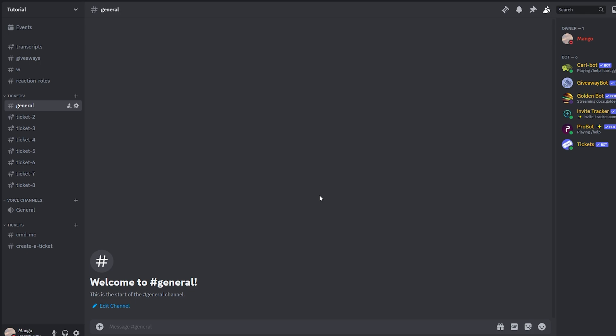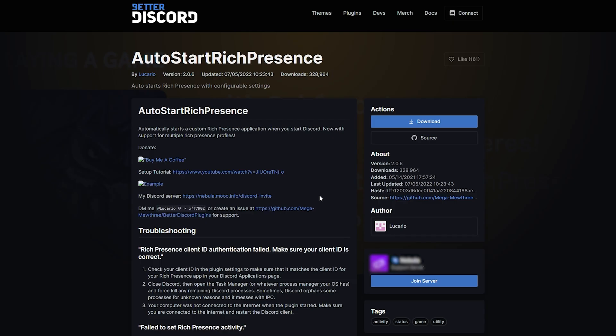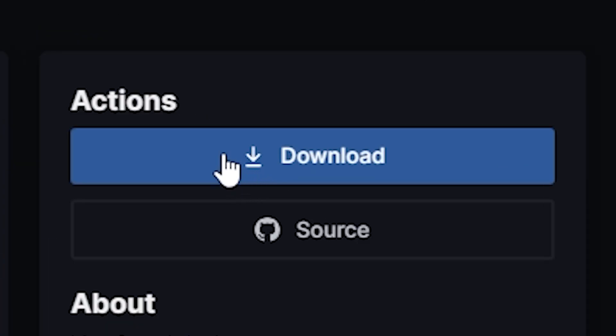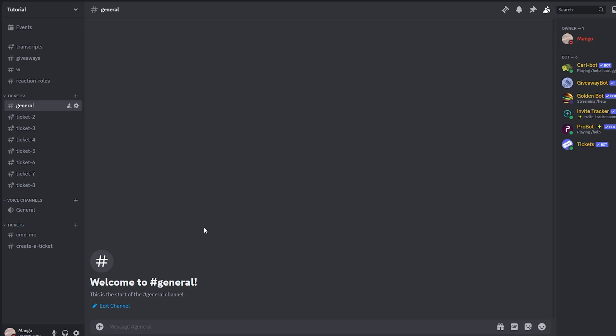You want to click on the second link in my description and it should take you to this website. Now over here, you want to go ahead and click on download. So after you've clicked download, you want to click the third link in my description and it should take you to the final website. Now over here, as always, you got to click download.